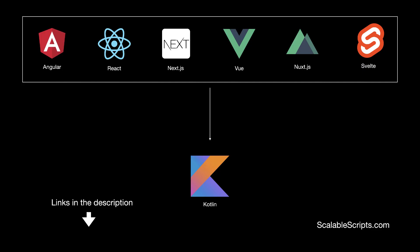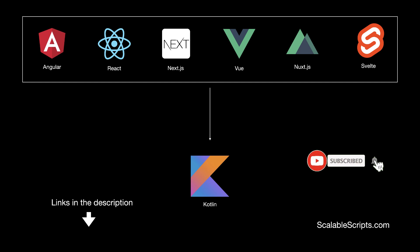Before we start building the app, I would like to remind you that this video can be combined with other videos. So if you want to use Kotlin with any of these frontend frameworks, I provided some links in the description of this video.